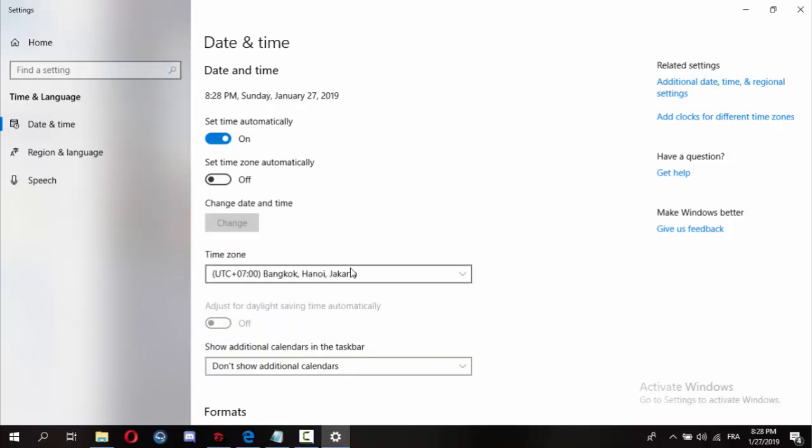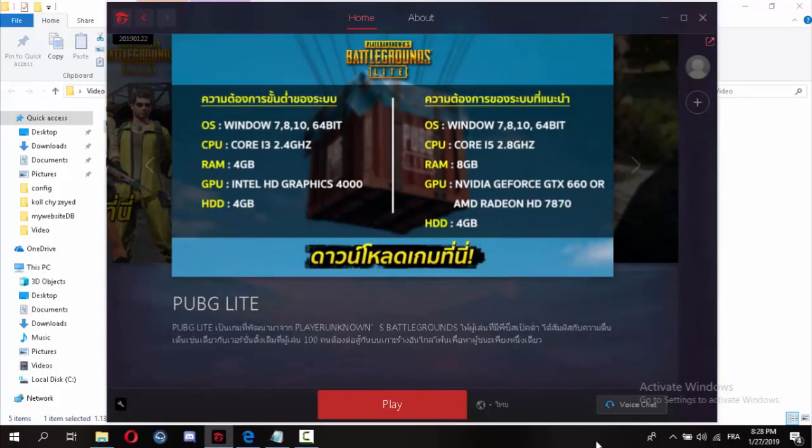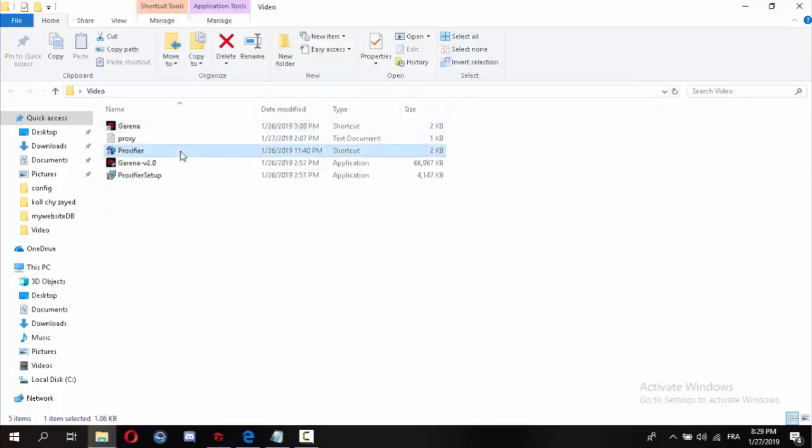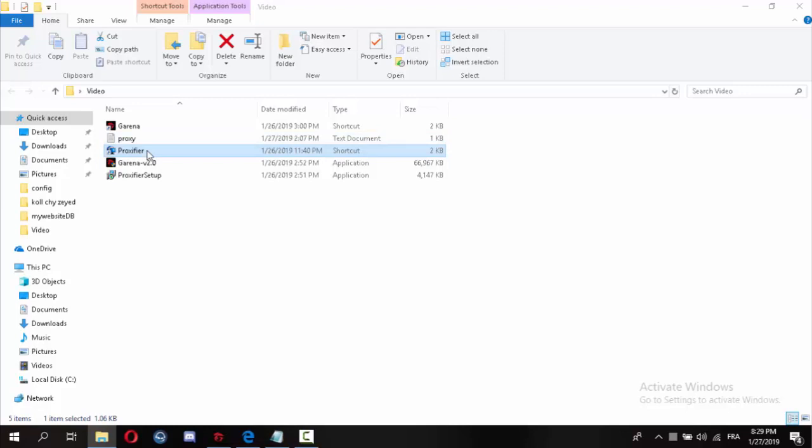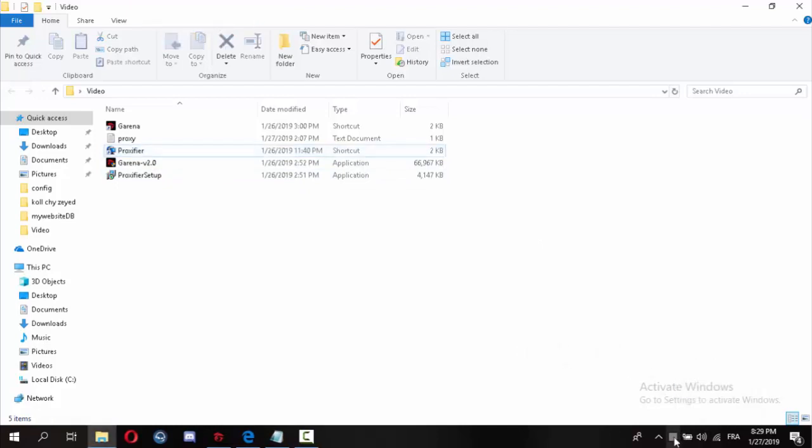Okay, now the time has changed to the new time zone. Let's close this. After that, go to the proxy program and open it after you install. Make sure to install it correctly. Now open the proxy program.